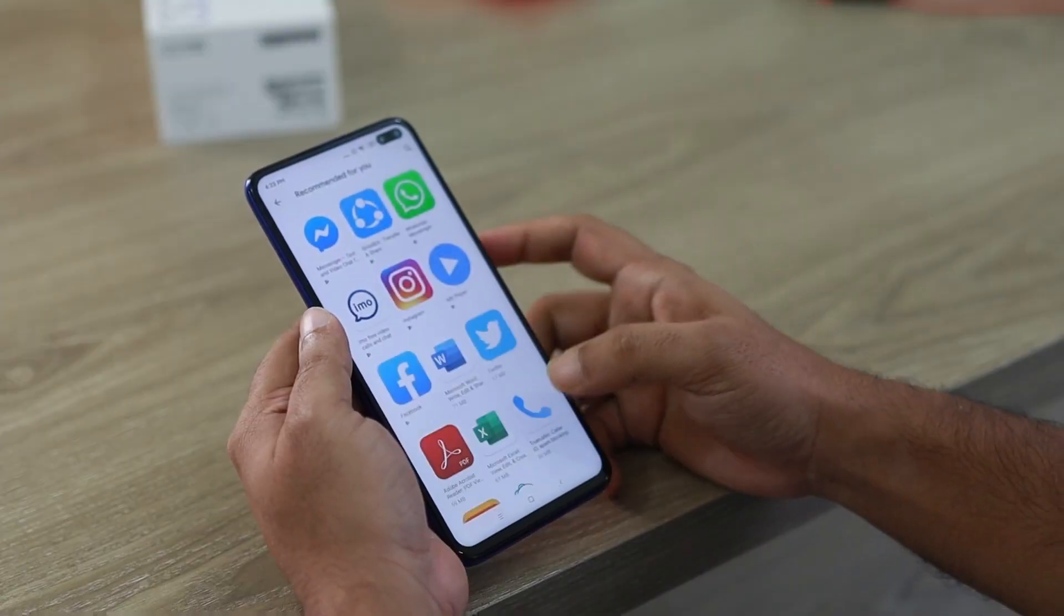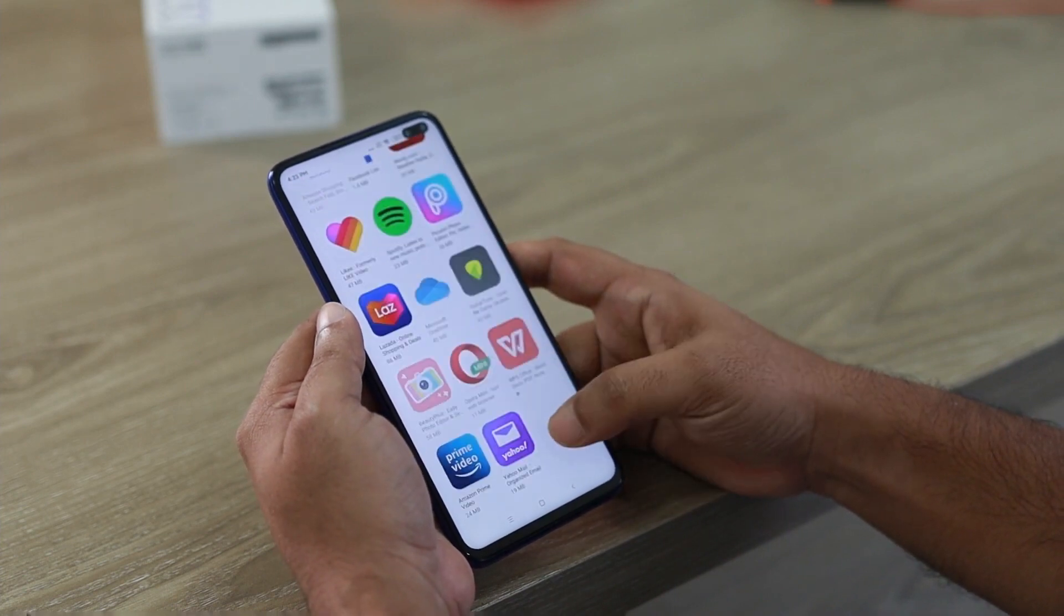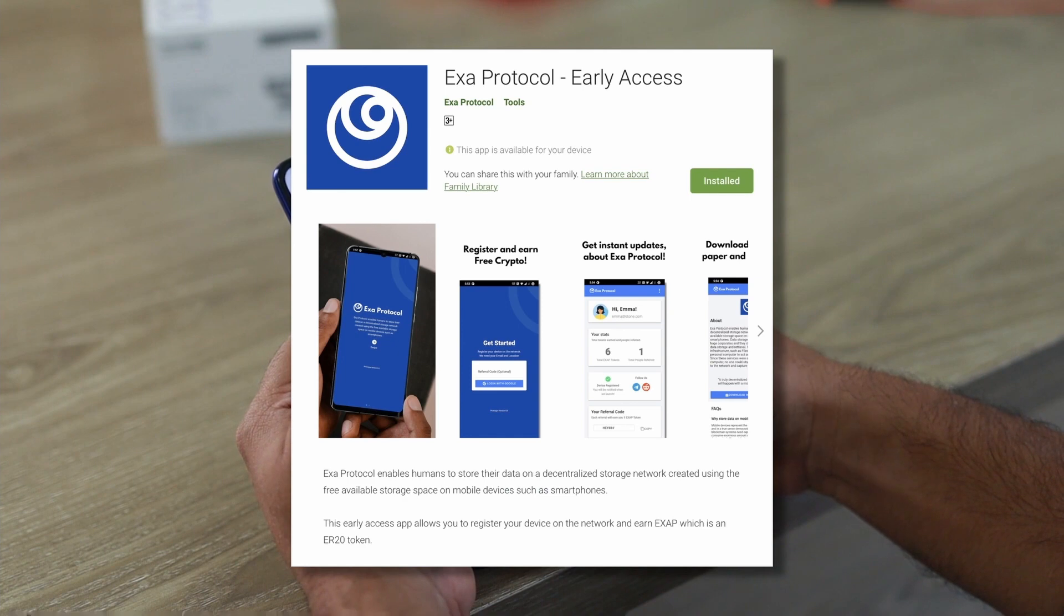So that's all for this video. I hope you liked it. Exa protocol is currently under development and you can register your device as a node today by using our early access app. I've mentioned the app link in the description. Cheers guys. Have a good one.